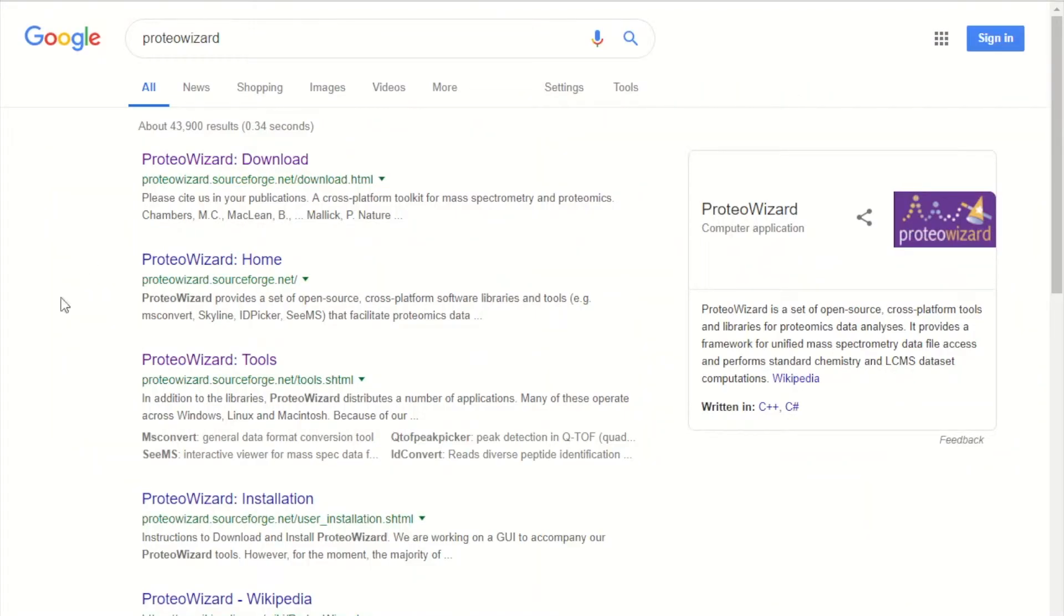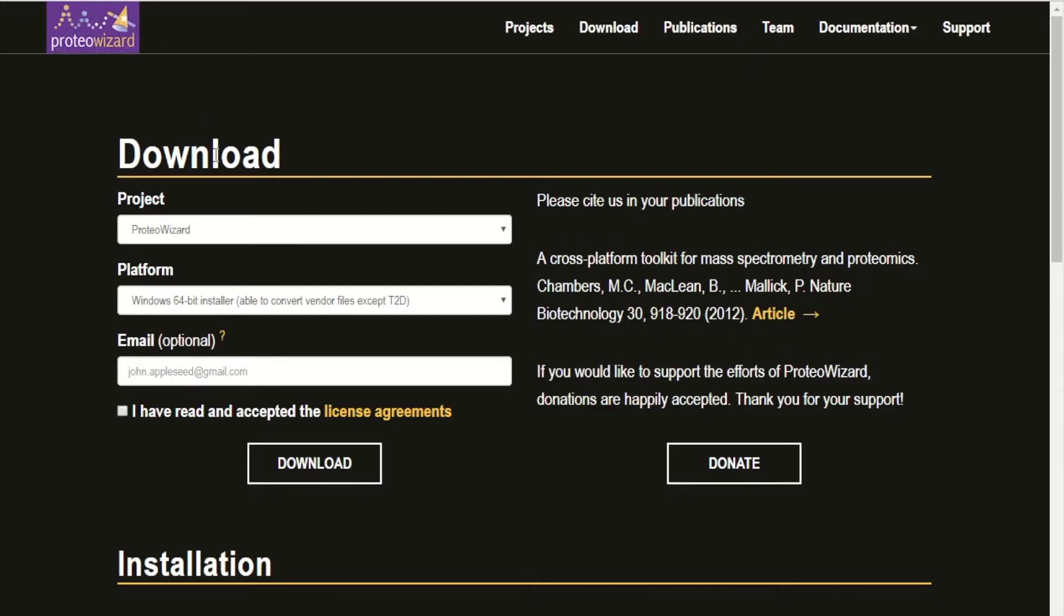First, you want to download ProteoWizard on your computer. You can simply google ProteoWizard, and it's a free software.